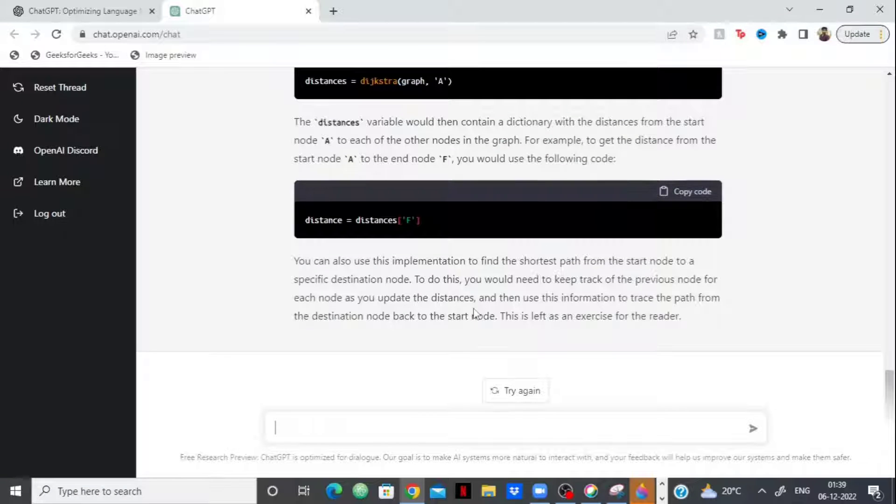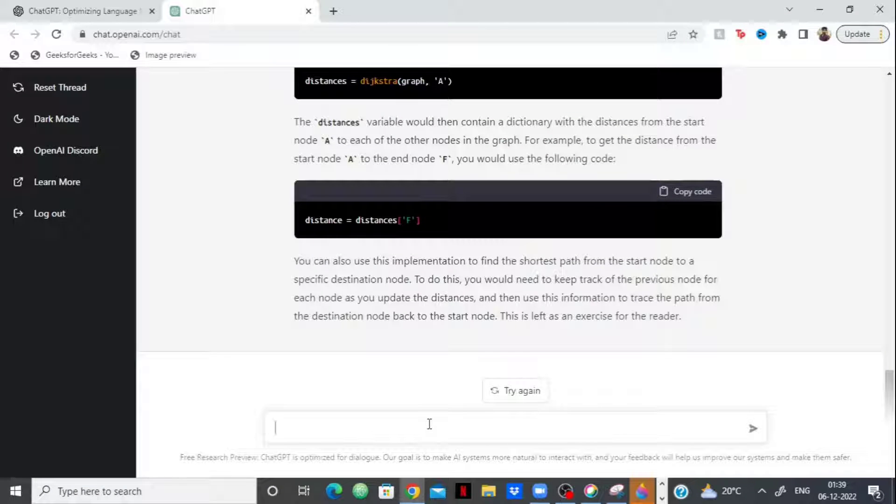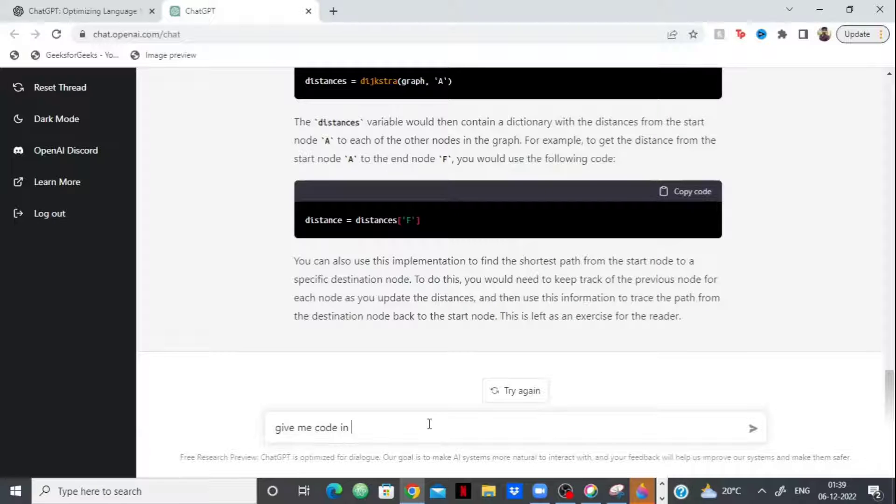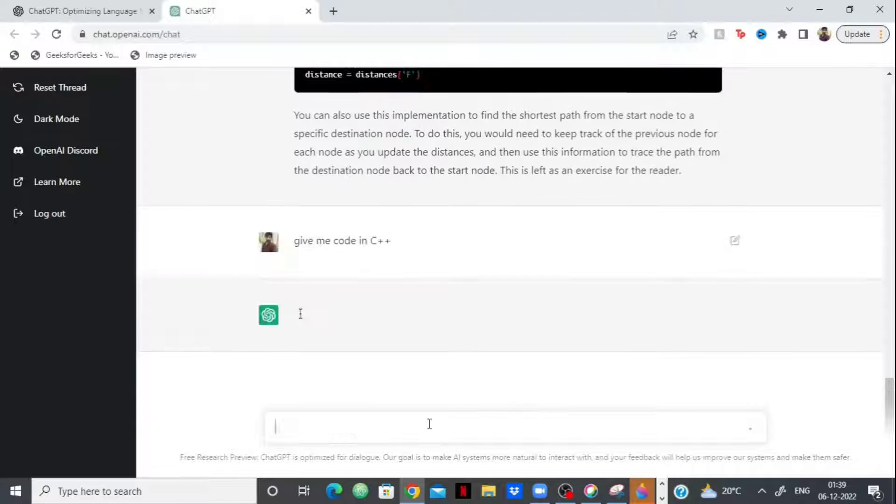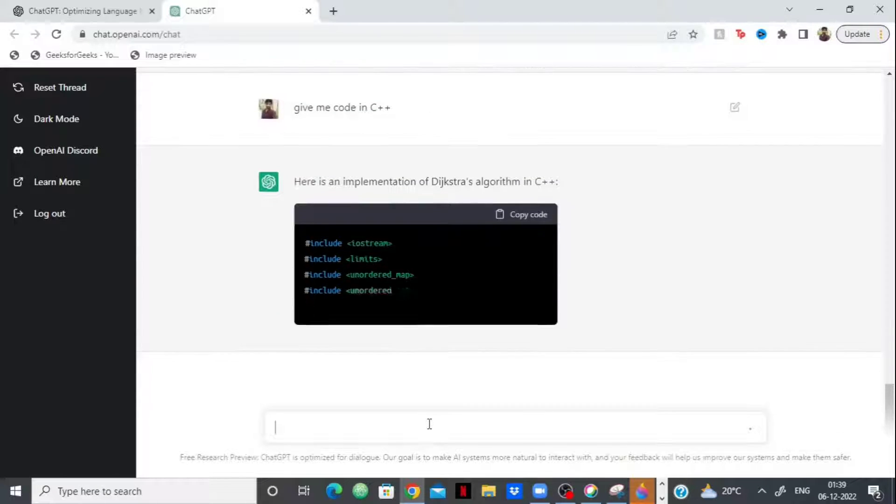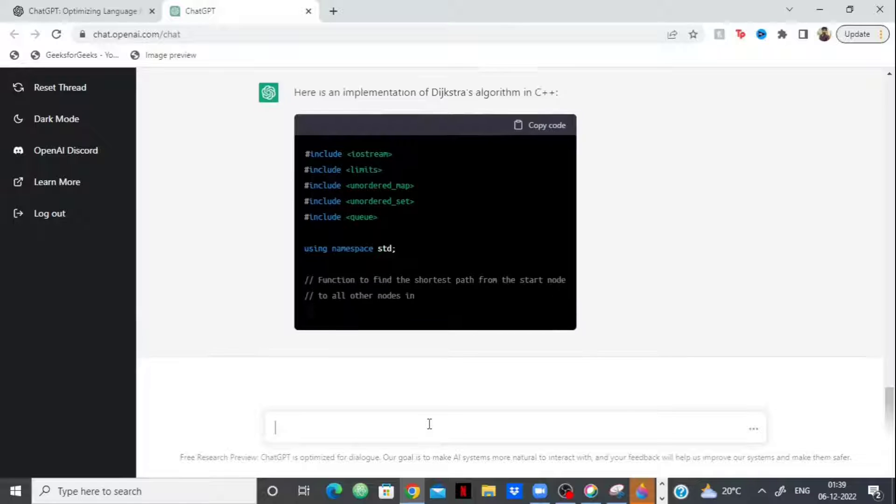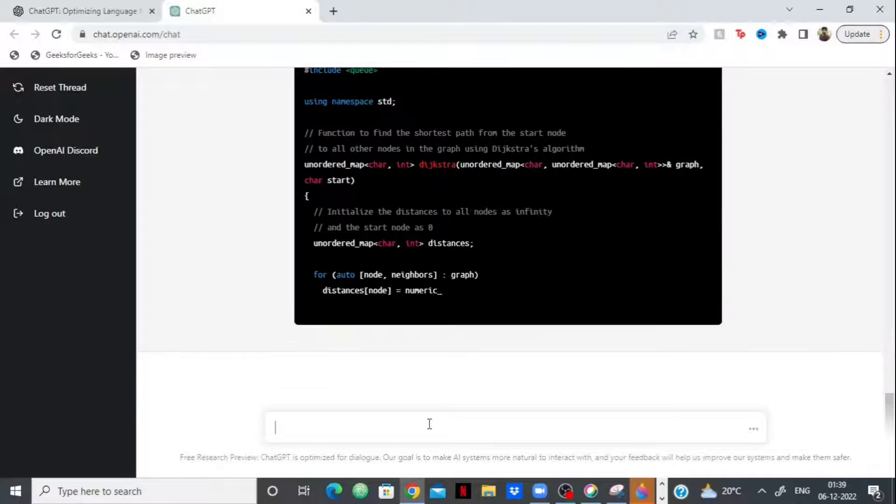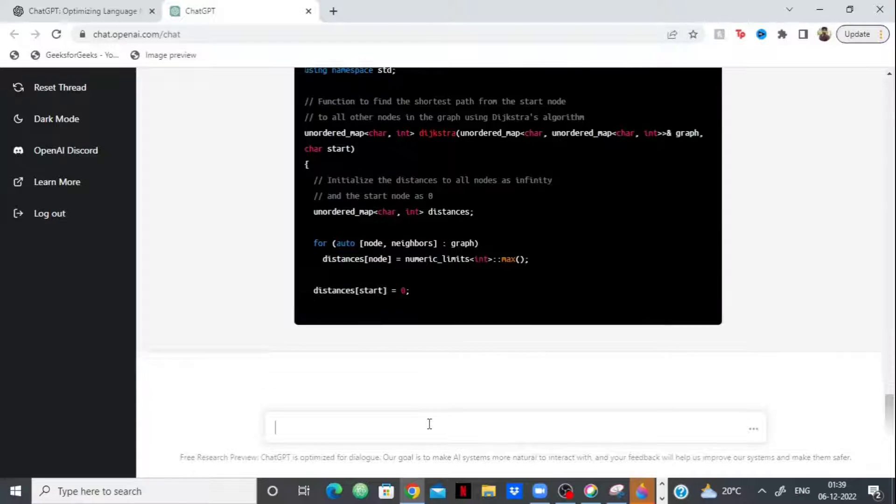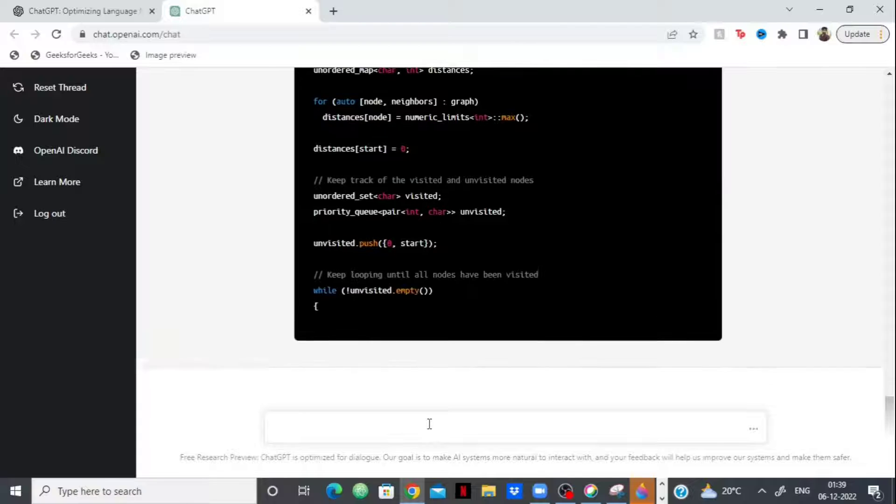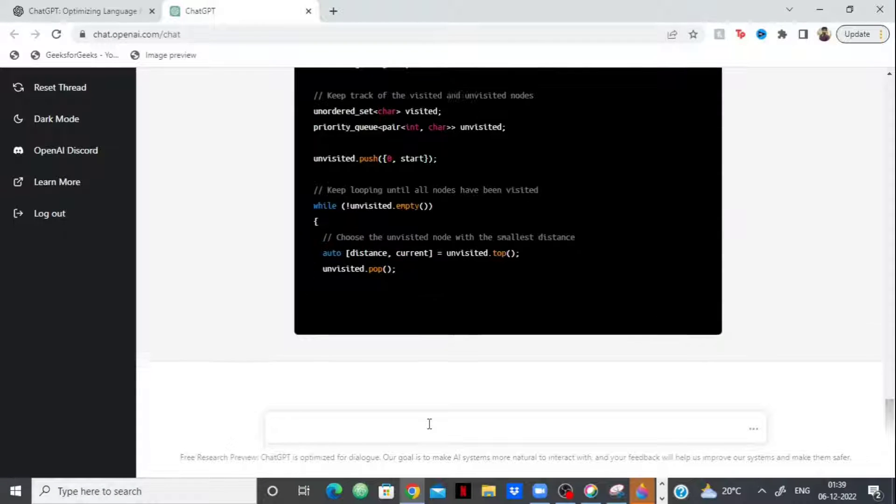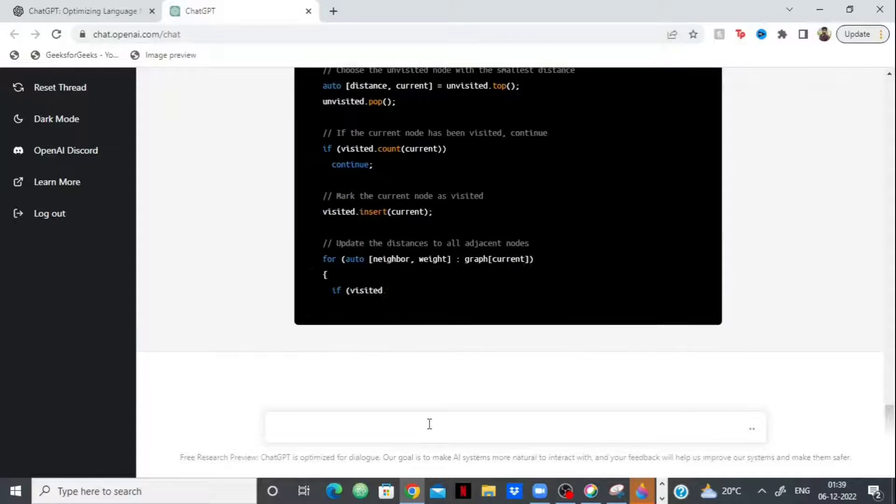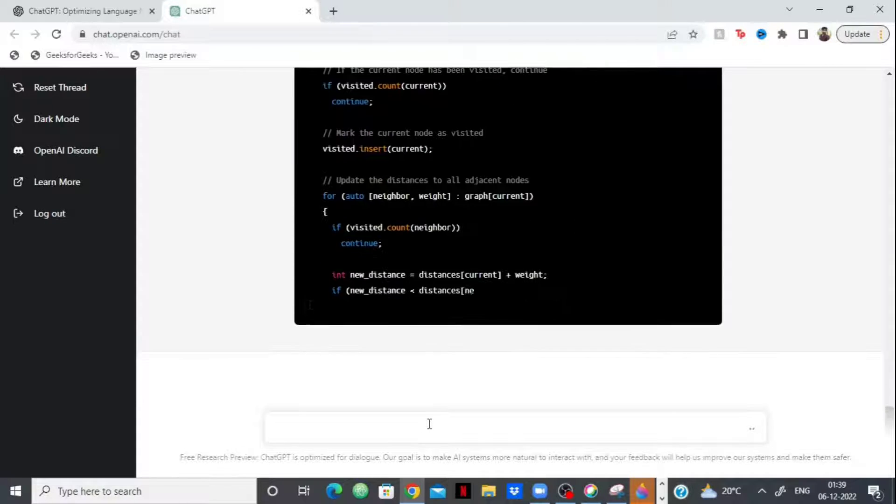So the code is in Python right now. Suppose I don't like Python, I don't know Python, I want to know in Java or C++, I can ask it. Give me code in C++ and let's see. So it is even going to give you the implementation in C++. Any programming language you want, it is going to give you an implementation in that.